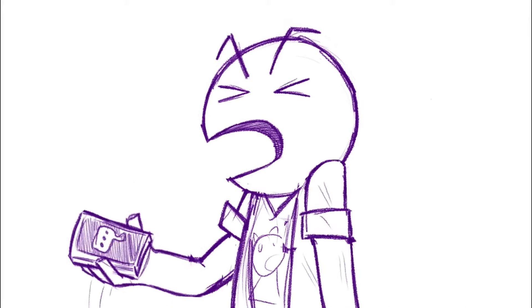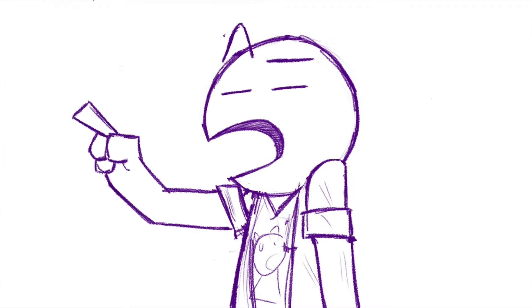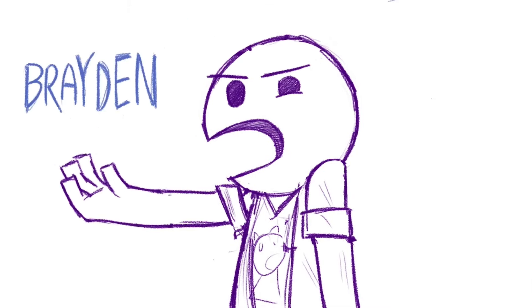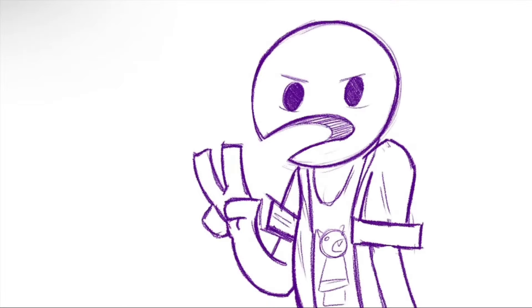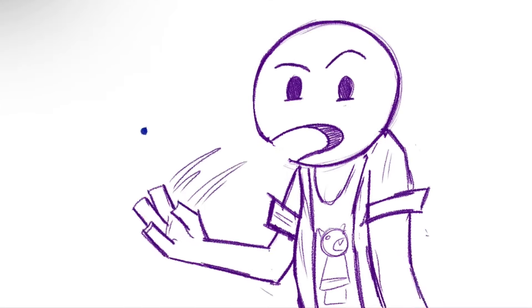That is bullshit! Firstly, don't call your kid Brayden. Secondly...